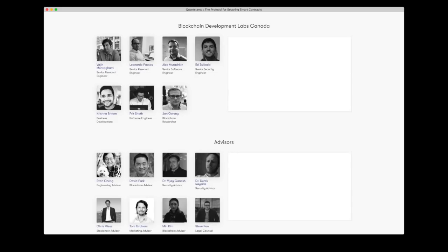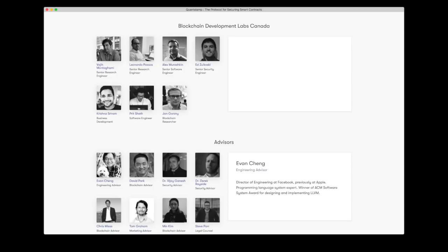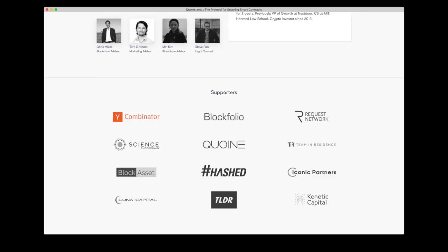And also they have a good amount of advisors, but of course the question is, do these advisors have any competence? And we can take a look at this guy, Evan Chang. He's not much, just the director of engineering at Facebook. Moving on. And also looking a bit further down we can see their supporters, with the one of course catching my eye, Y Combinator. And Y Combinator is one of the world's largest incubators with a track record of companies such as Airbnb, Dropbox, Reddit, Twitch, just to name a few. So for them to support Quantstamp, that's actually quite big.